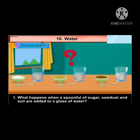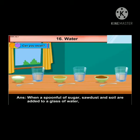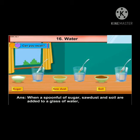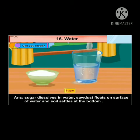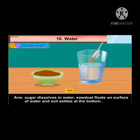Can you recall what happens when a spoonful of sugar, sawdust and soil are added to a glass of water? When a spoonful of sugar, sawdust and soil are added to a glass of water: sugar dissolves in water, sawdust floats on the surface of water, and soil settles at the bottom.